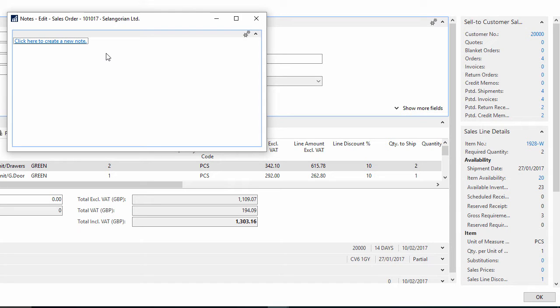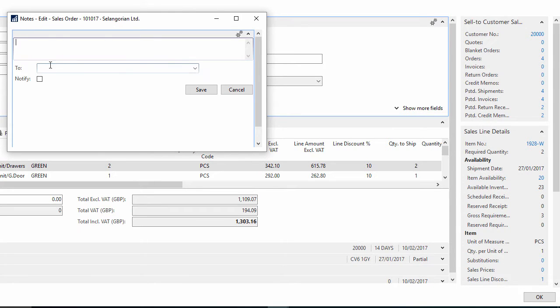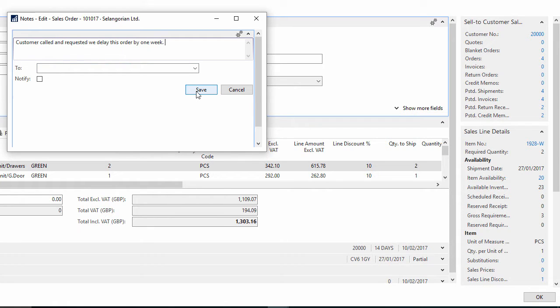So if I click to create a new note, this note will be attached to this sales order. I can add the details, then just click to save this and it will remain as a note on the file.